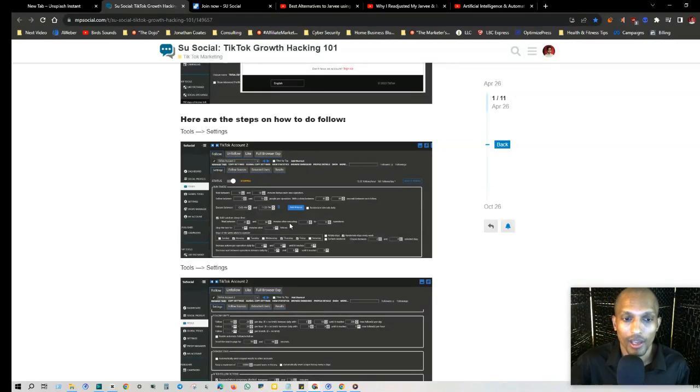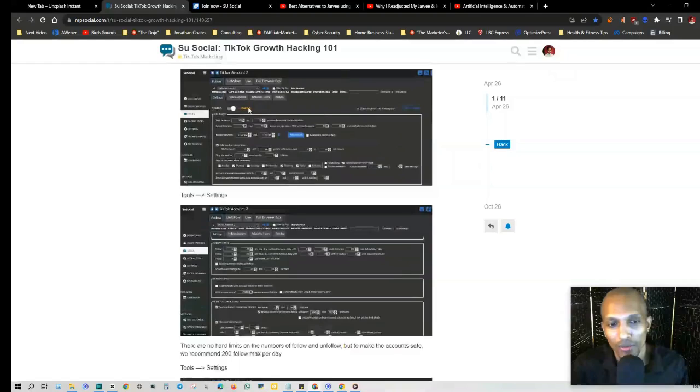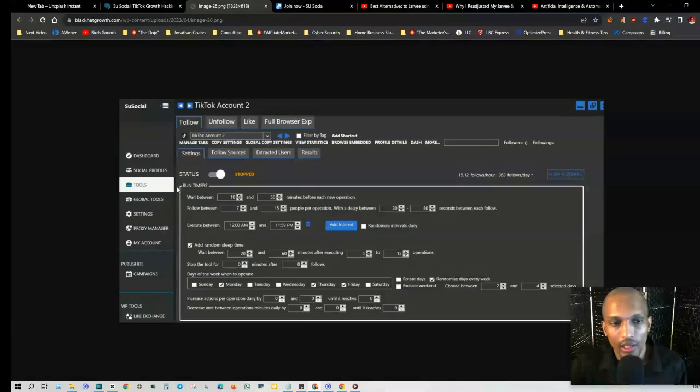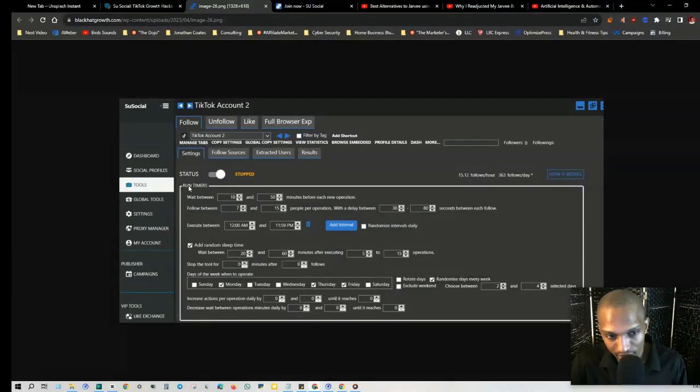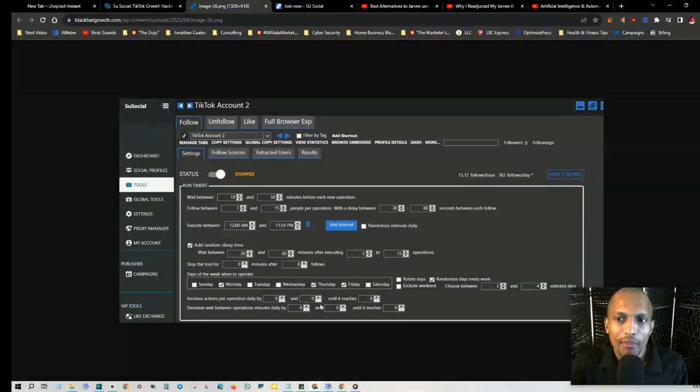That's why this is really helpful. So when you click on Tools, you have Settings, Follow Sources, Extracted Users, Results - and this is where you can actually set the different timers. He has recommended settings here.